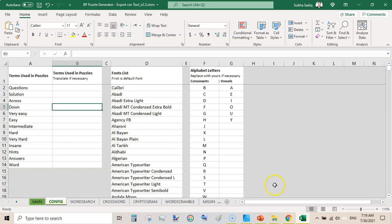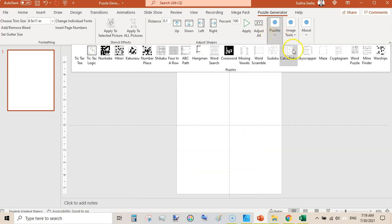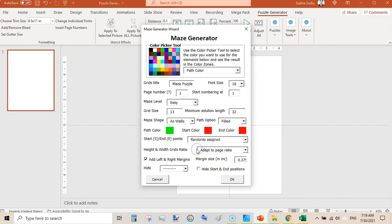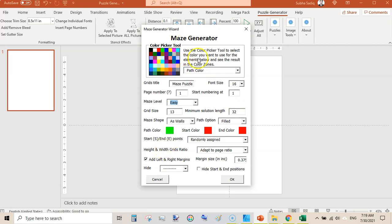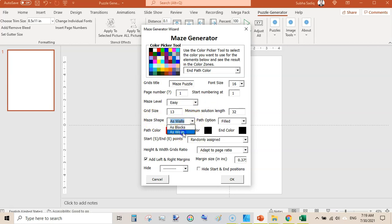You can also create maze puzzles here. This is a very good tool. You can select the difficulty level and change the path colors — I have the path color selected as green but you can change it to red. You can also change the start color to black and end color to black. Select the number of puzzles — I am selecting only one — and change the maze shape. I am selecting walls and path option as Filled. You can also change the path option to Line, then hit OK. Select font size 18 and click OK.